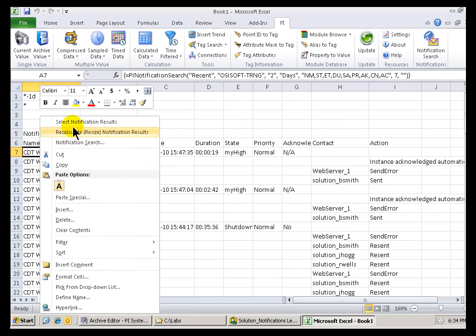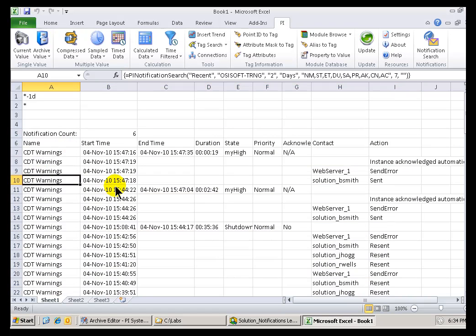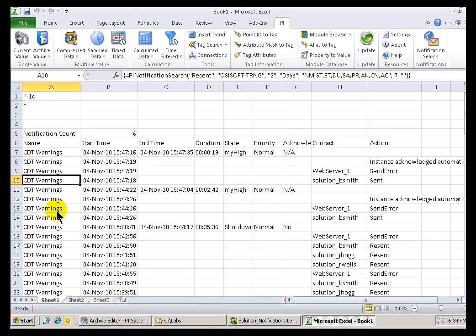Now, there's an option here that we haven't looked at yet, this Select Notification Results. You know, this is basically for, I guess, the most popular reason for having this here, or the most common reason for using this, is when you want to delete some results. Because watch what happens if you just select a cell, and you try to delete. Well, this is because this is the typical Array Behavior within Excel. That's part of an Array. I can't delete it.